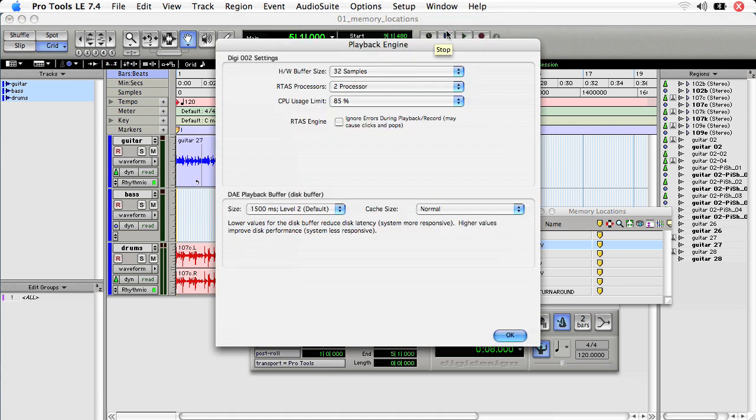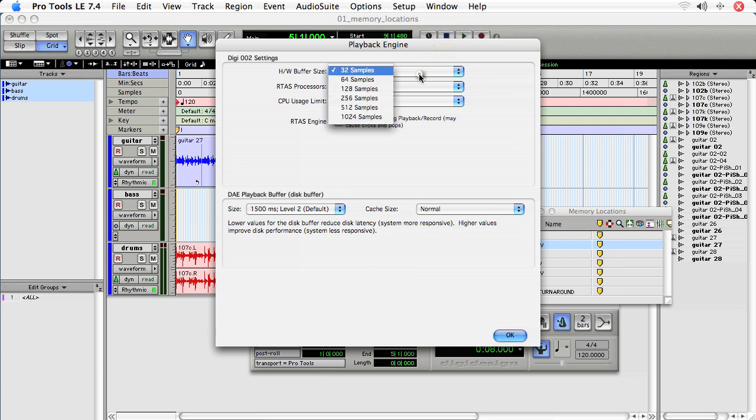If you're recording or tracking, you want to make sure that the hardware buffer size is set lower. If you're mixing, you want to make sure it's set higher.